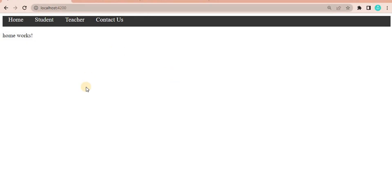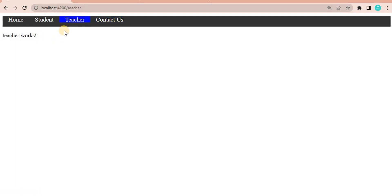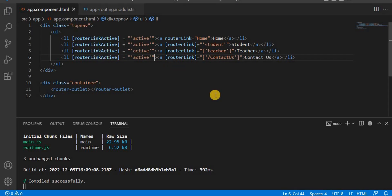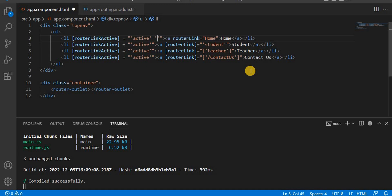On the browser, we are currently on the default path. If I click on Home, we can see it is highlighted — we are on the home page. If I click on Student, Teacher, or Contact Us, we can see that particular tab gets highlighted. This is the way we can highlight a particular tab using routerLinkActive. You can also assign multiple classes to routerLinkActive if needed.